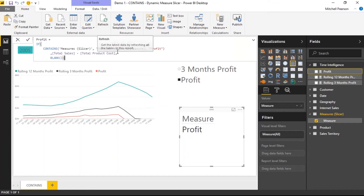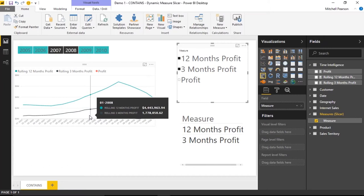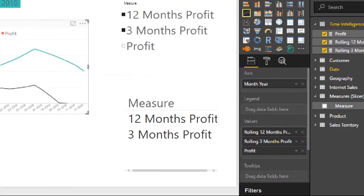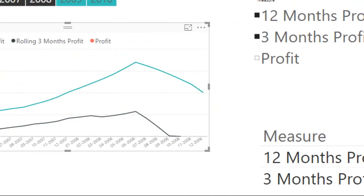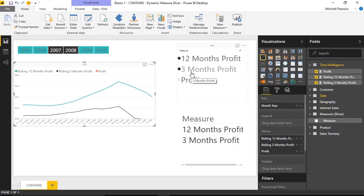Returning BLANK means that if profit doesn't exist in the slicer table — meaning it wasn't selected — the measure returns blank and disappears from the report. Notice what happens: if I click on something other than profit, profit no longer shows up in the chart. The value still exists in the chart's value section, but it's not being displayed. This makes it easier for executives to interact with the chart without learning the intricacies of Power BI.